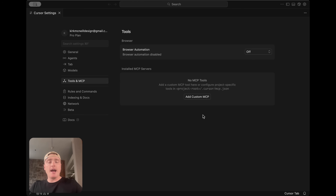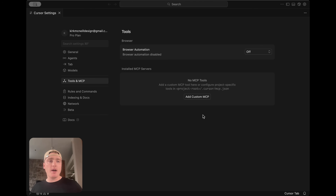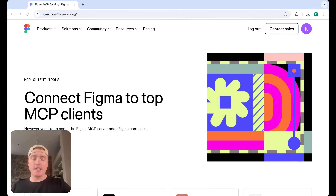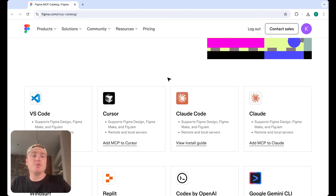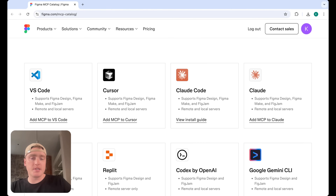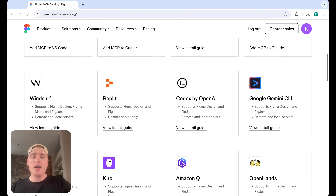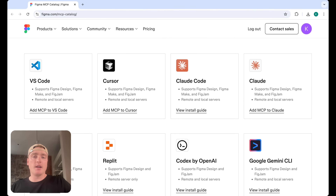We're going to use Figma's MCP so that Cursor and Figma can start to talk to each other. This will allow us to pull in our Figma design system components, our Figma designs, and also our design tokens or Figma variables into Cursor. I'll put the link below — it lists all the different AI tools that Figma's MCP can connect to, whether it's VS Code, Cursor, Claude, Windsurf, Replit, and so on.